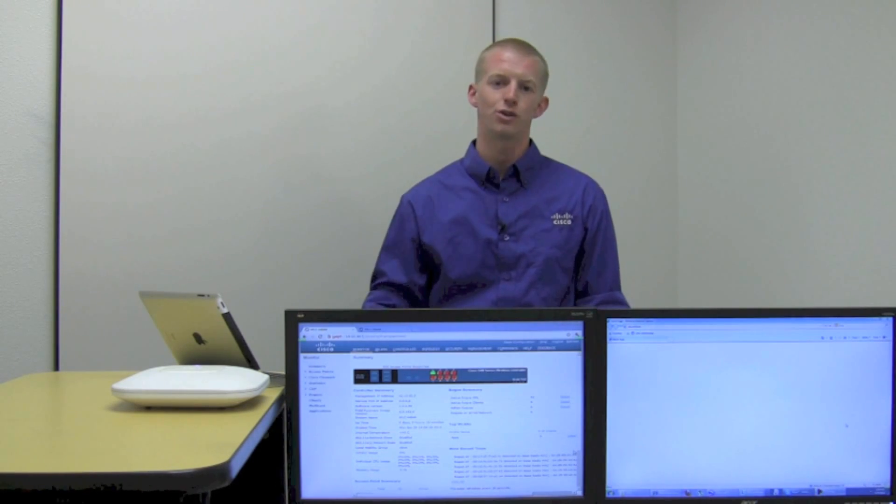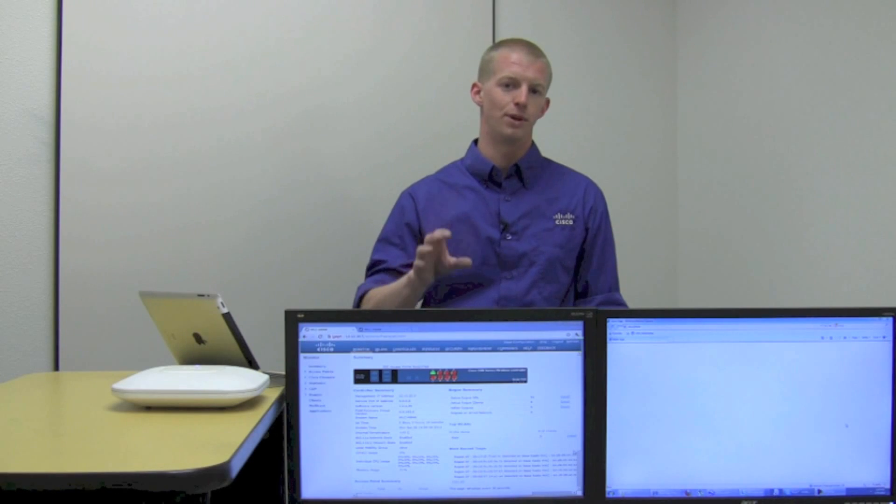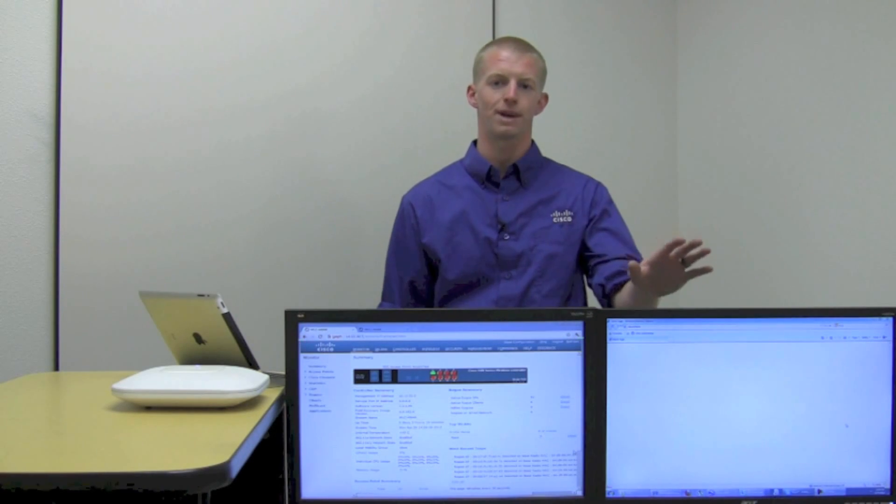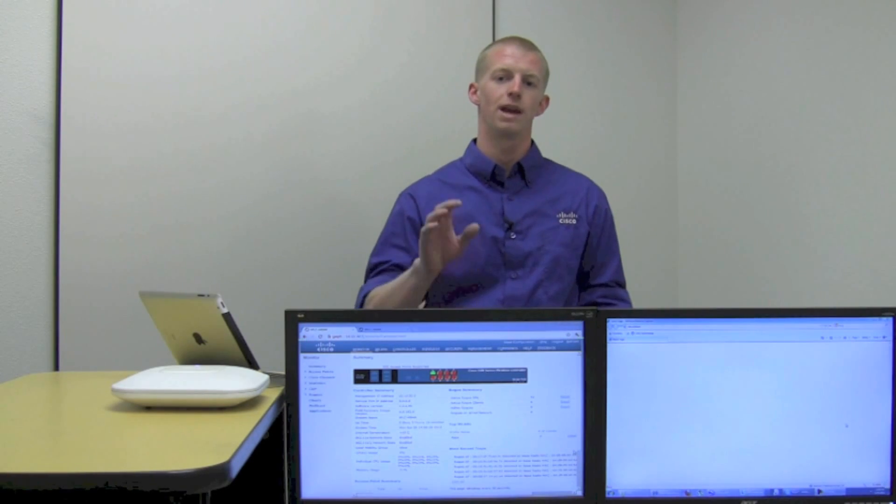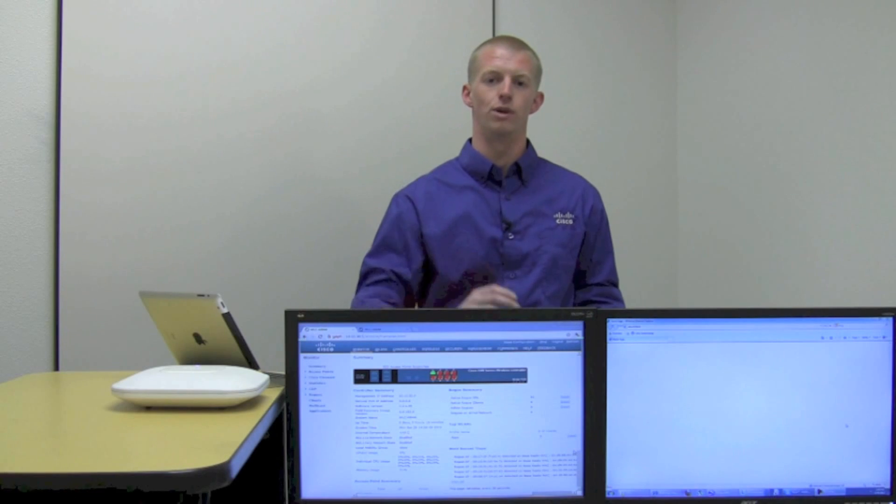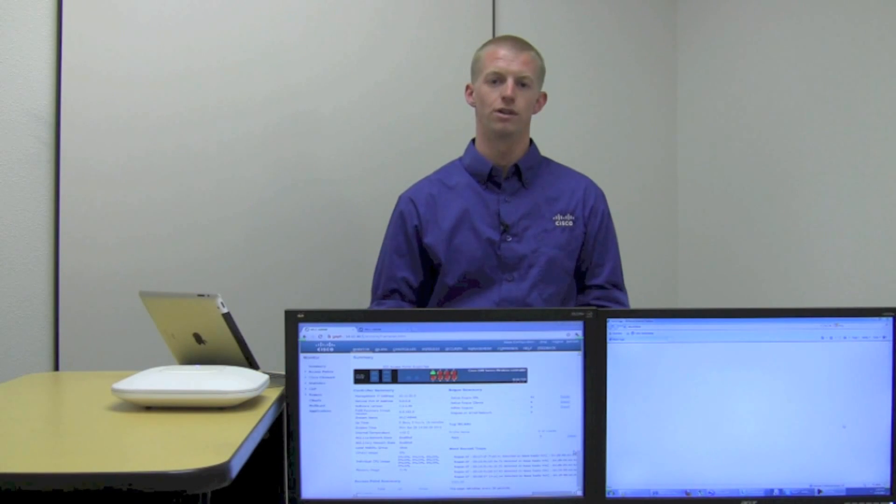Today we're going to showcase that visibility through a few different user applications and see how they show up and become recognized on the Wireless LAN controller.